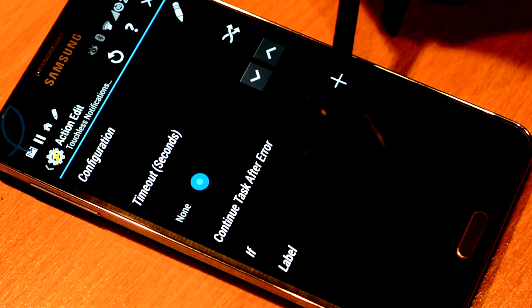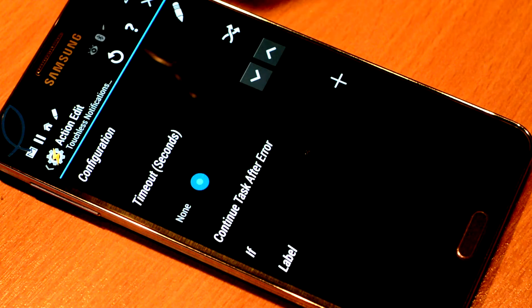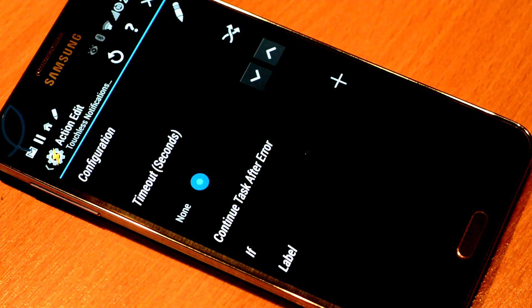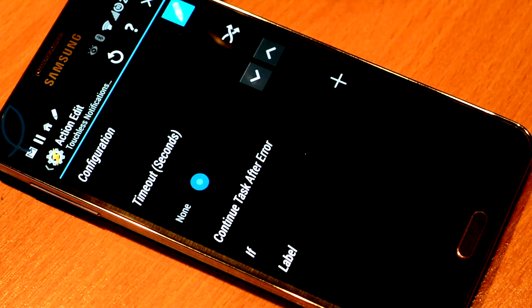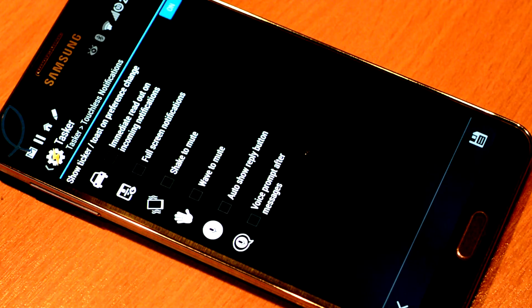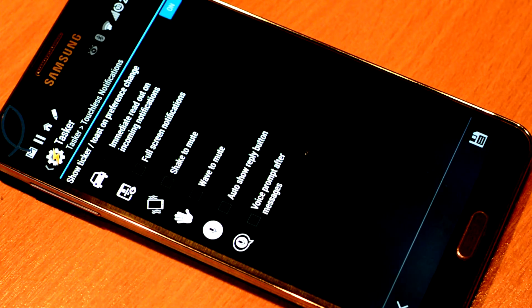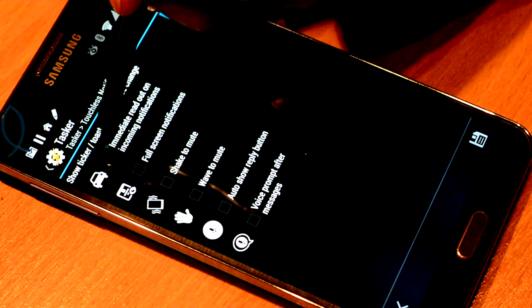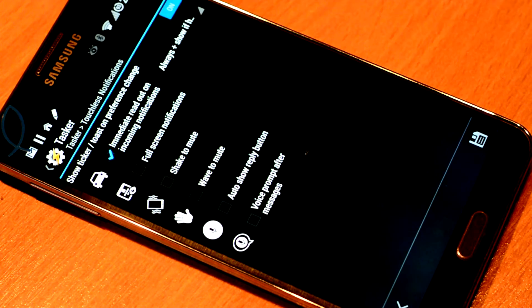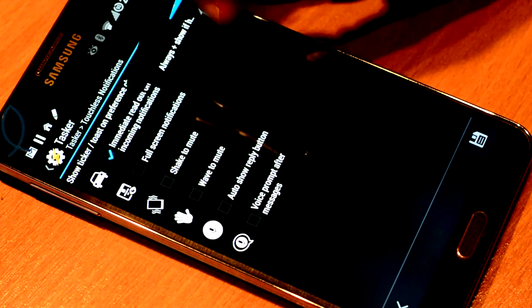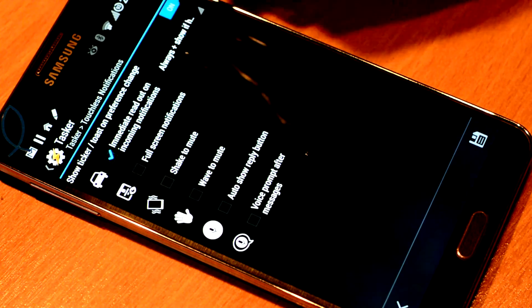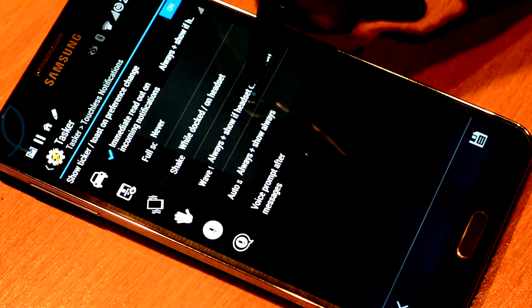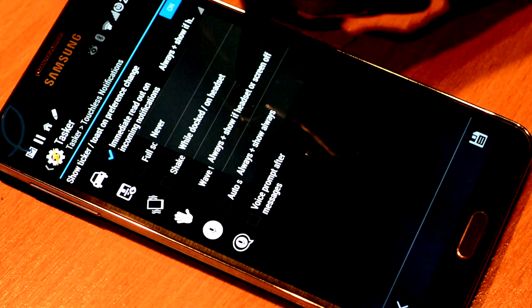Here you need to configure the Touchless Notifications plugin. So you click the little pencil icon there. And this is what we want. We would like to turn on immediate readout to always show.